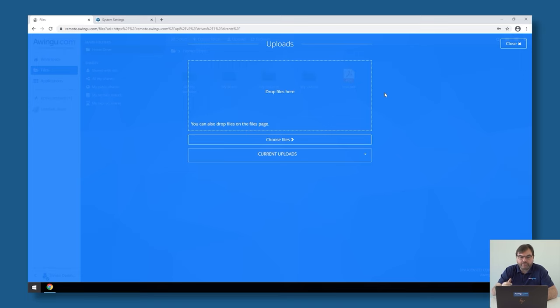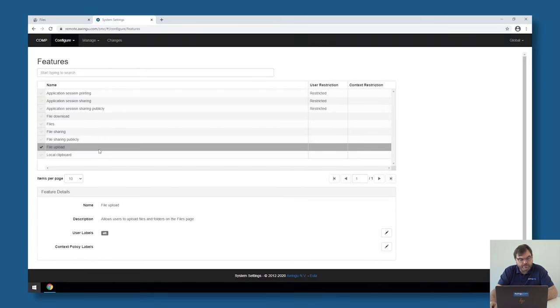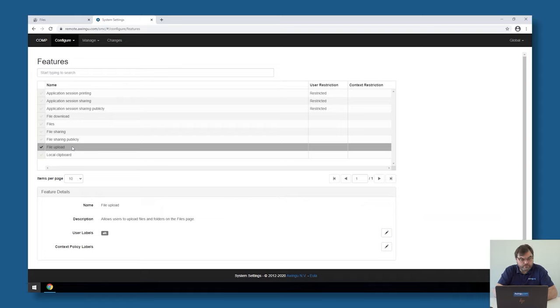So in that case, in the feature page, you could say it's allowed to upload but it's not allowed to download.